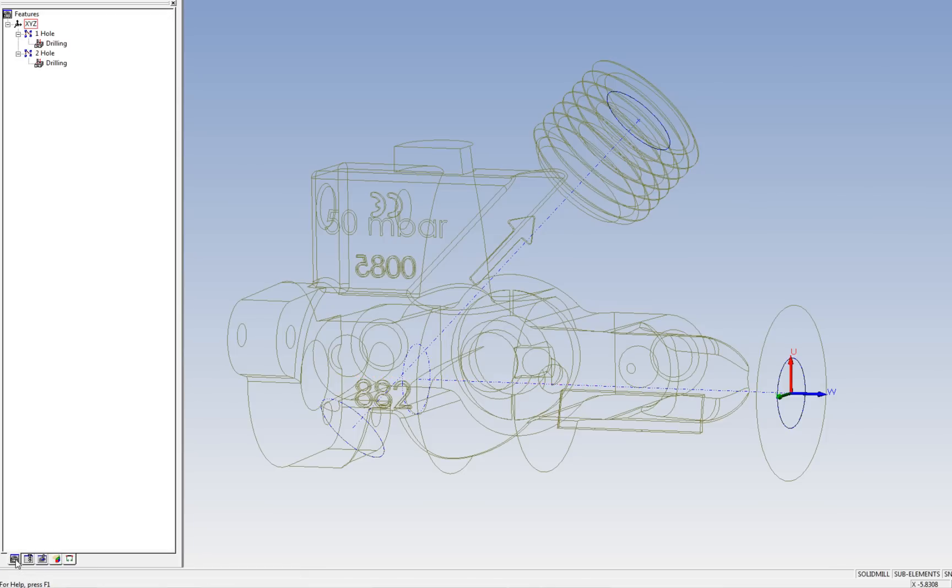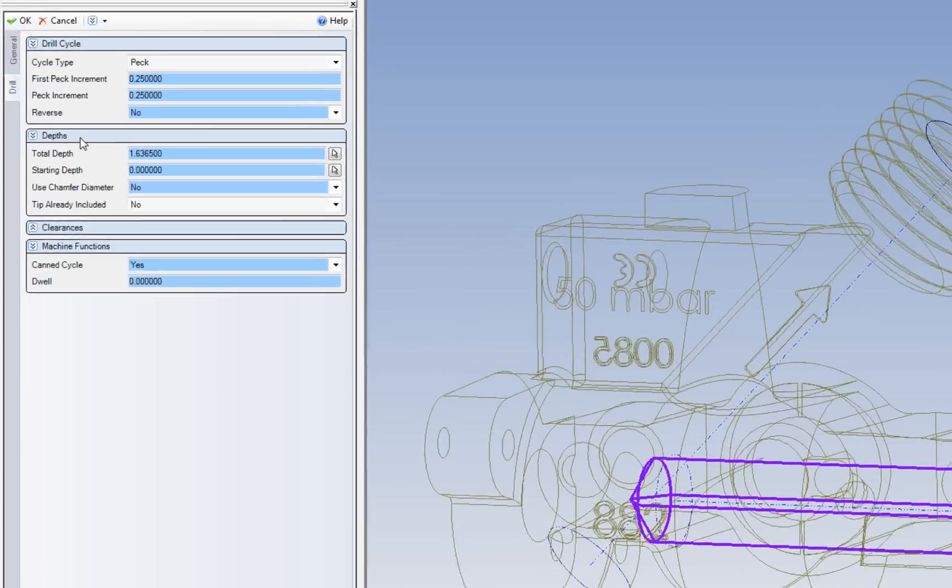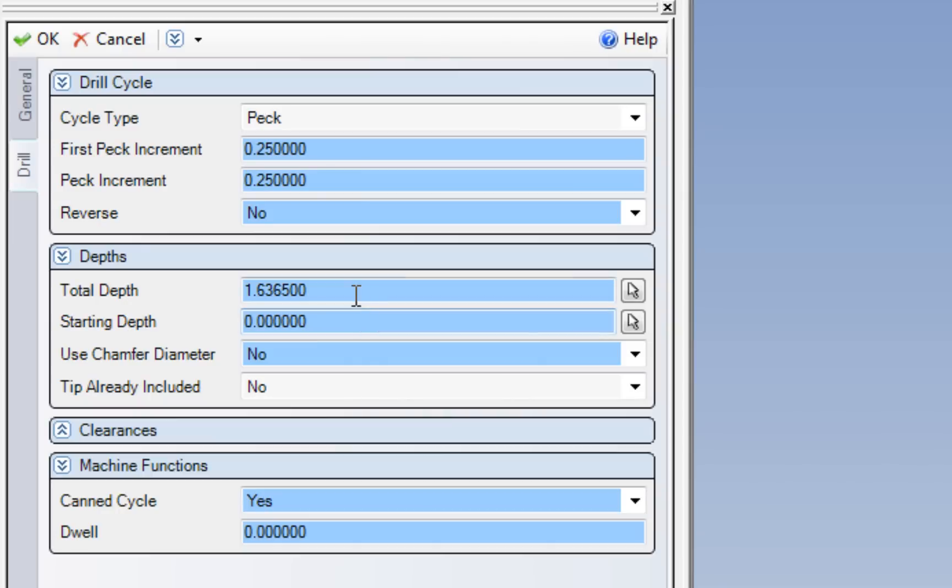It also enables you to work faster by easily finding relative local coordinates without manipulating the model.